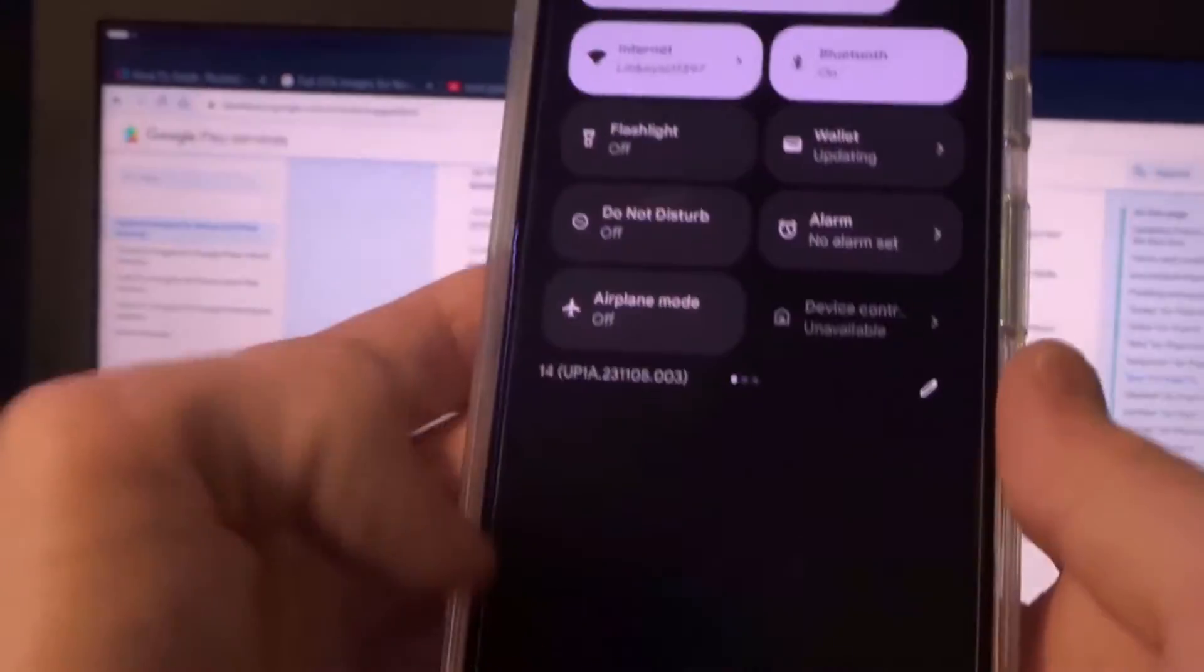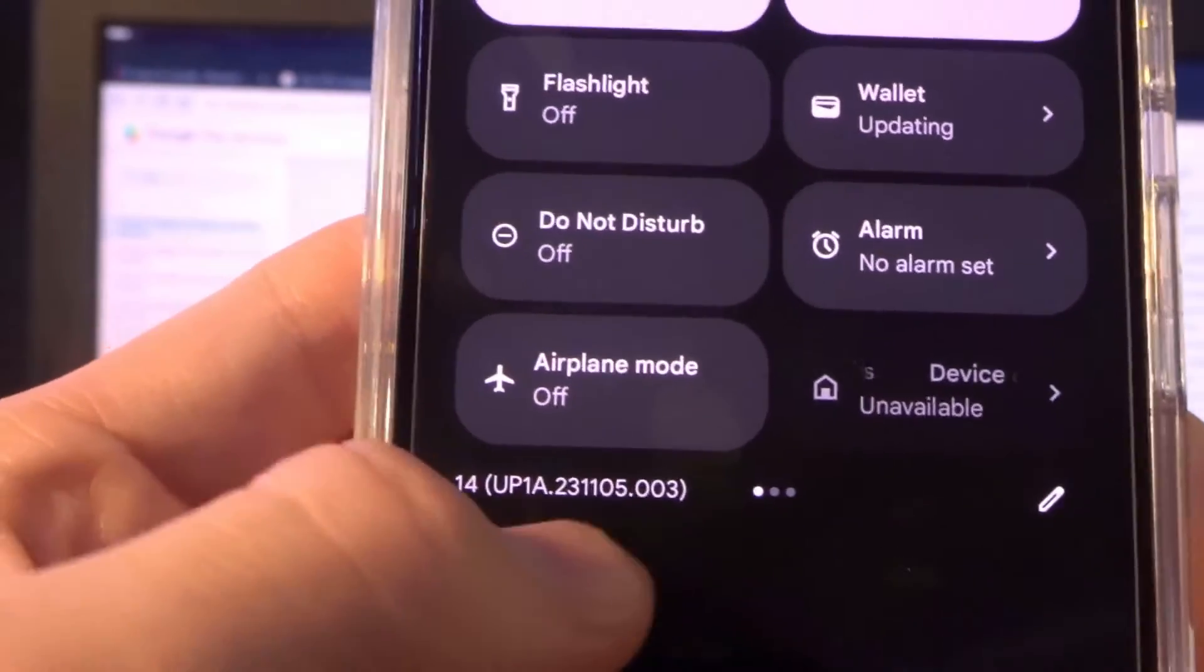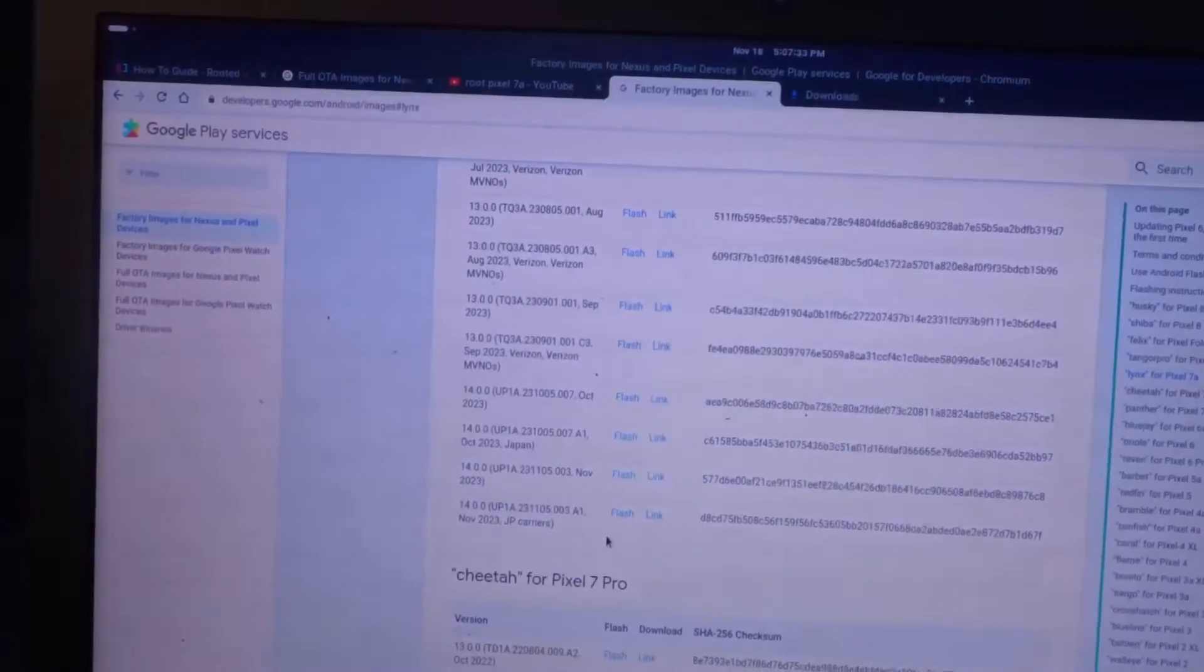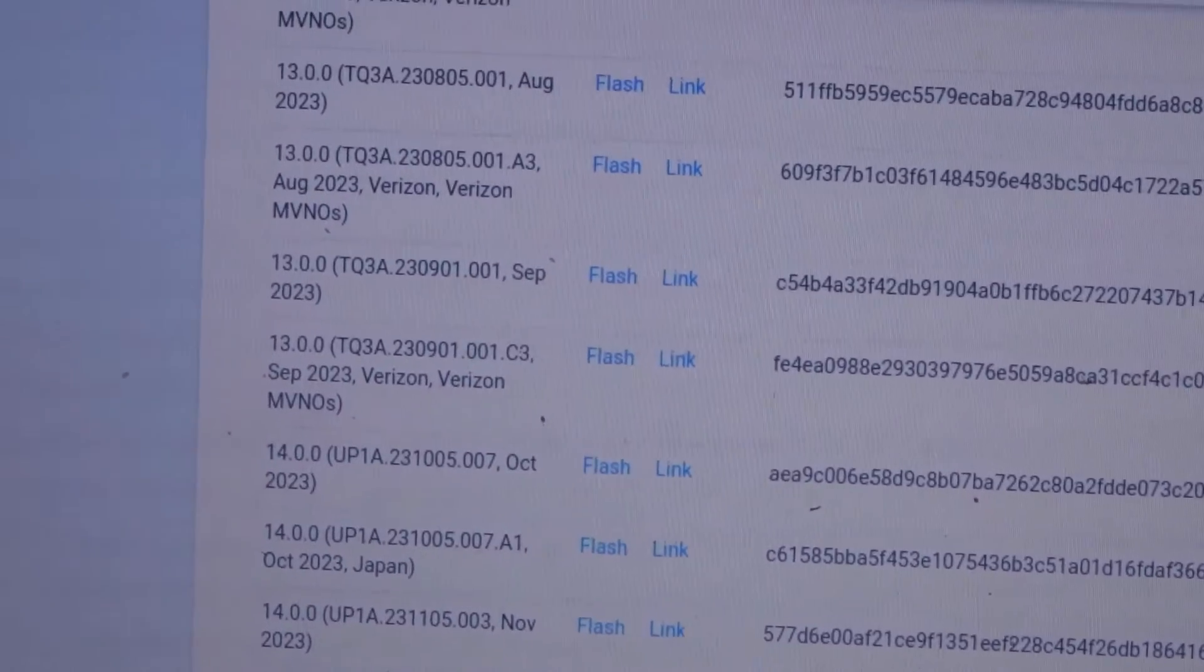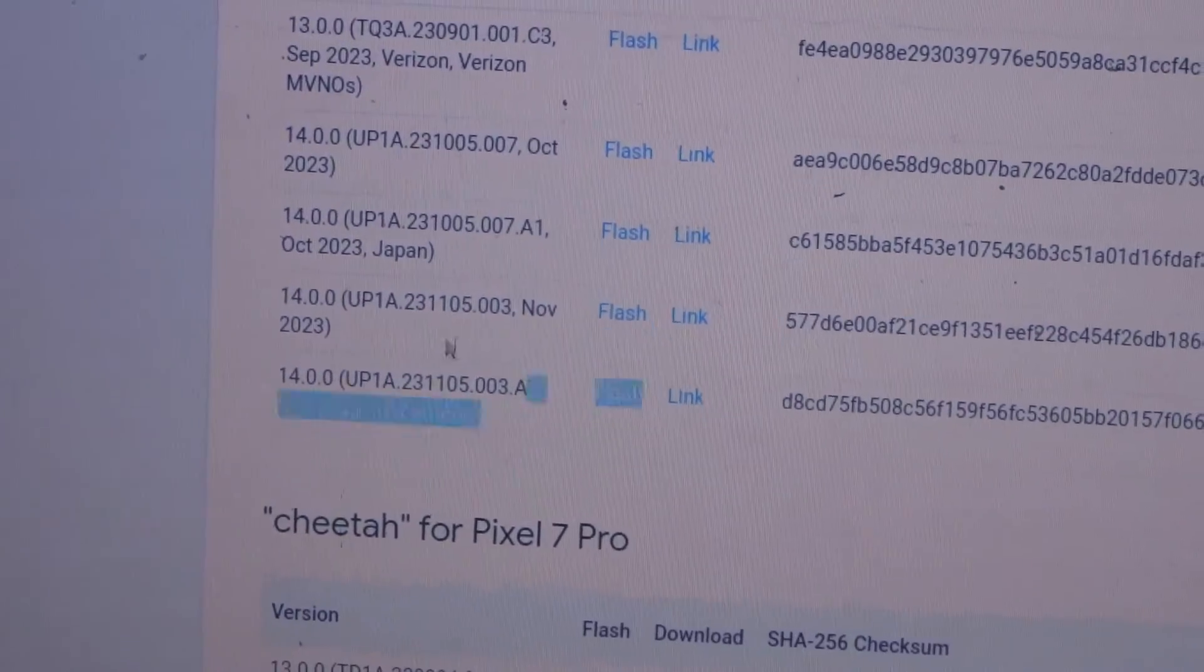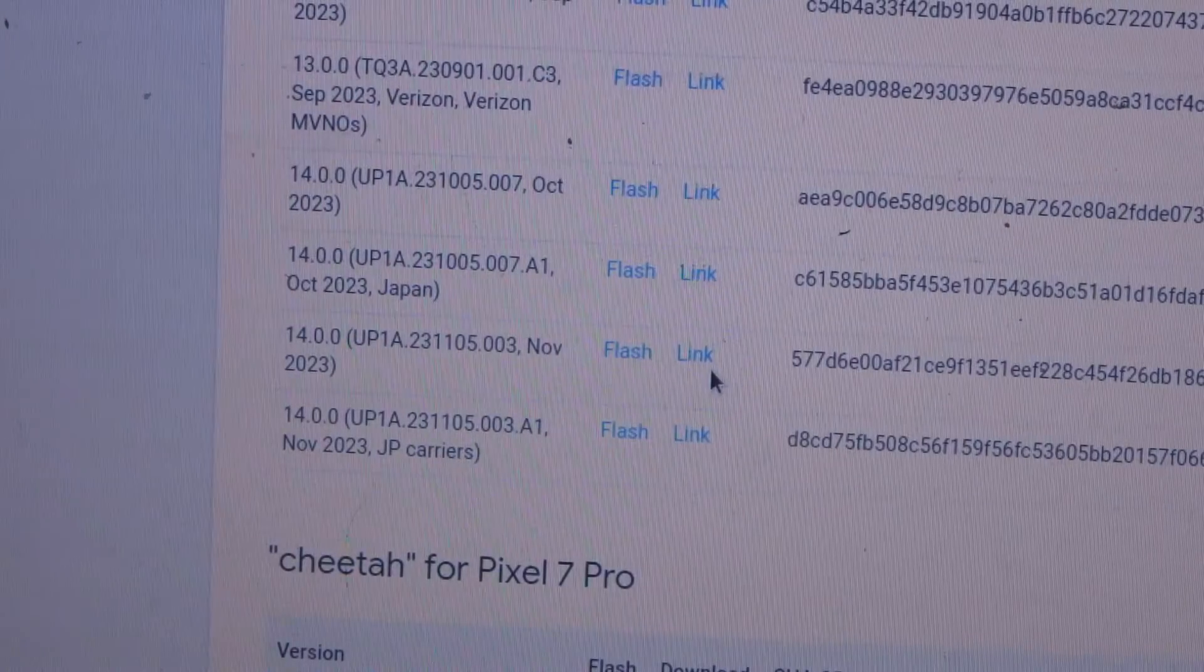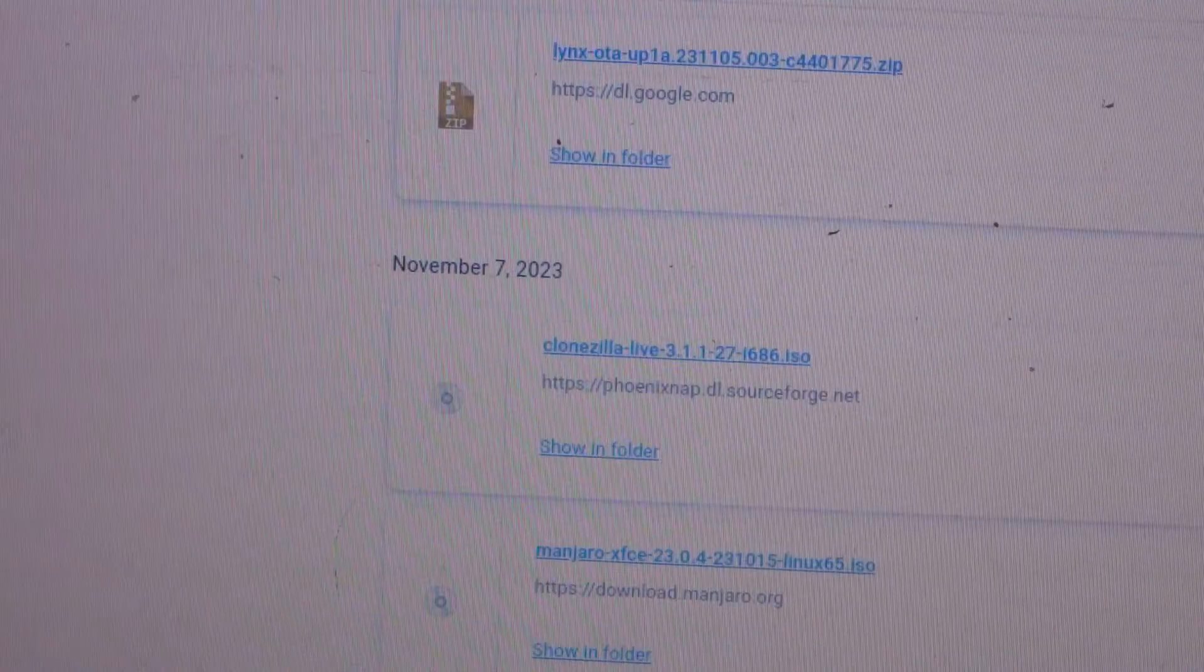Just pull down your status bar twice, check right here, or just in settings about, and you can see the version that's installed. So you want to match that up with whatever you download from the website. So you can see that mine matches the one right here. So I'm going to download that, so just click link. We'll start downloading.